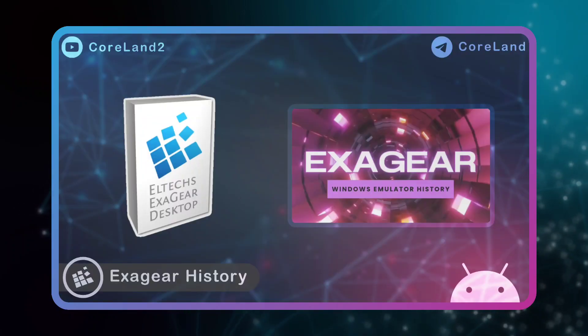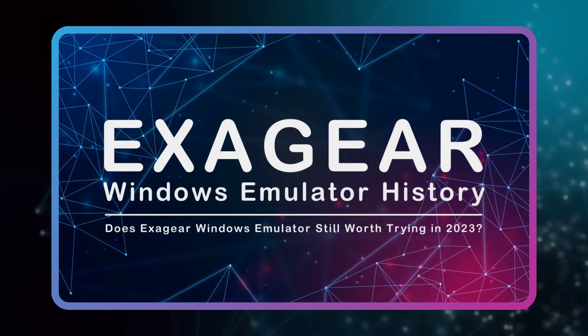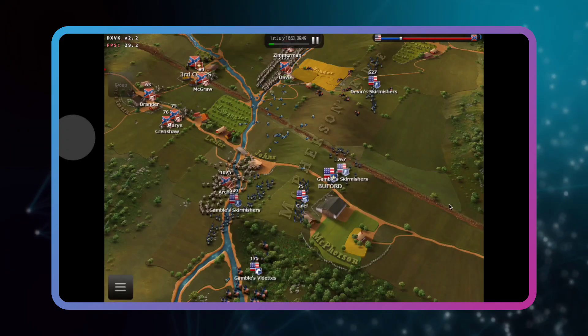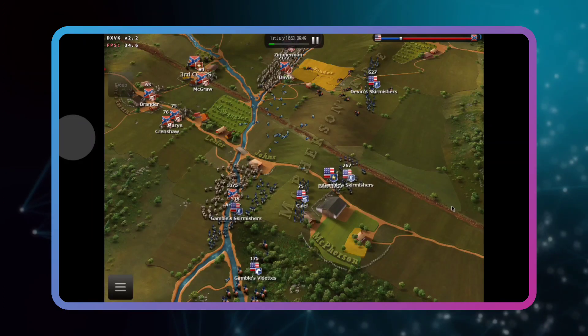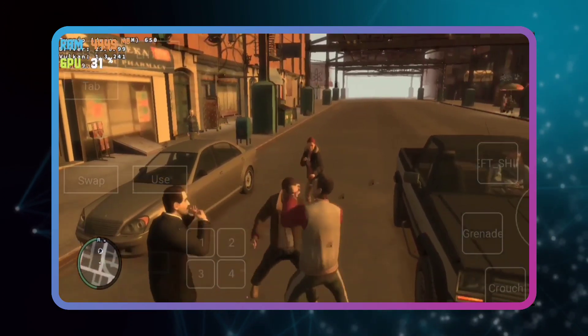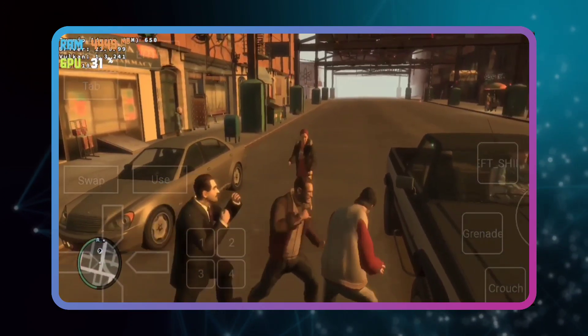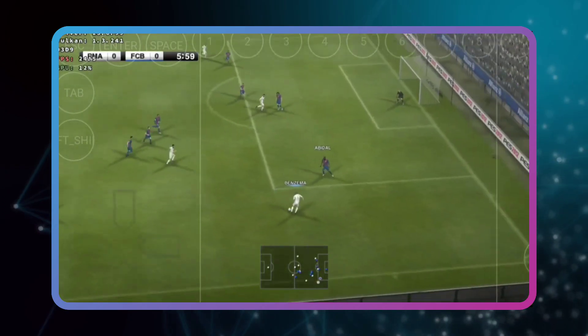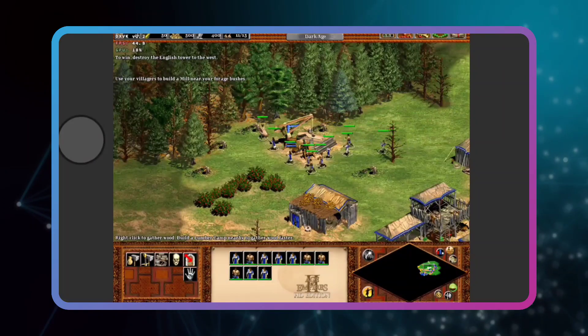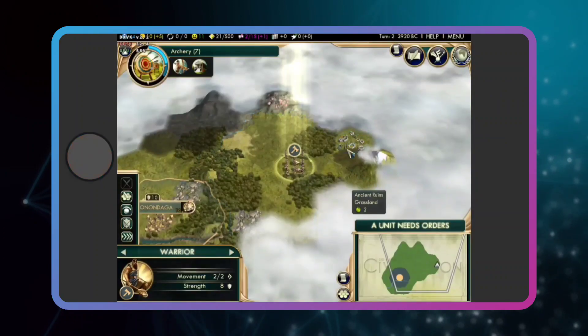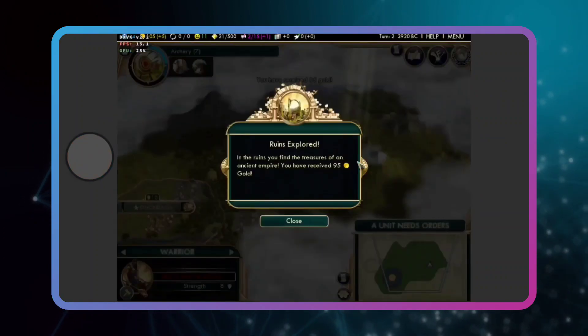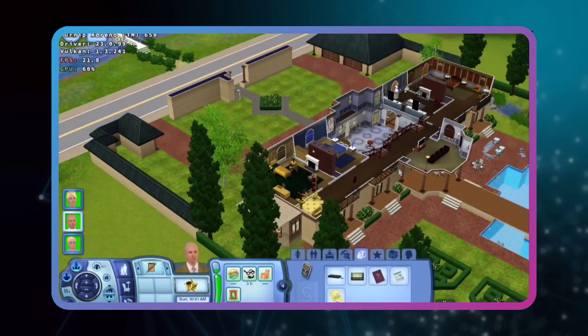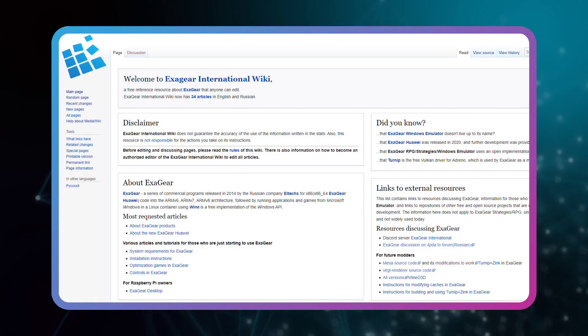And now, with all that I said, does ExaGear emulator still worth trying in 2023? If you are one of those users who are into x86 games and have memories with old games, despite the unofficial updates coming for this emulator, I have to say yes, it is still worth trying. Yeah, I know it's old, but still good.